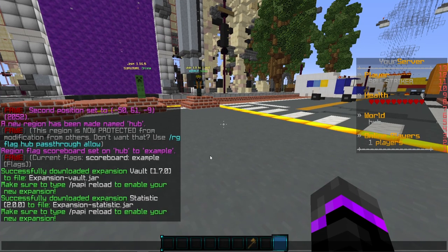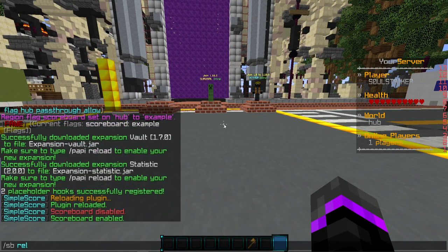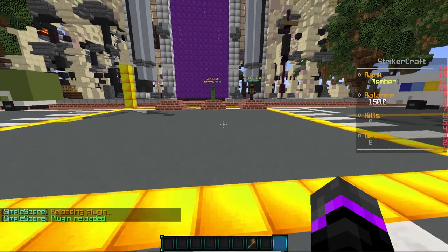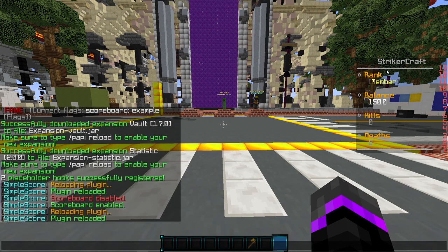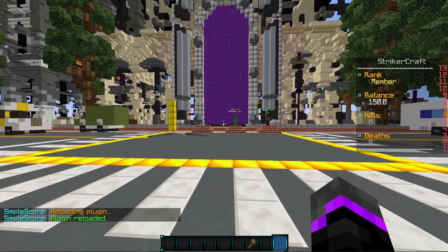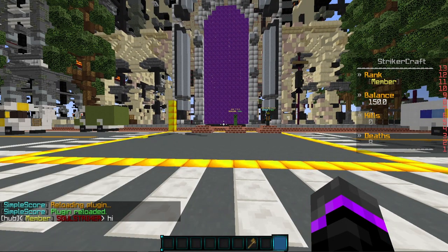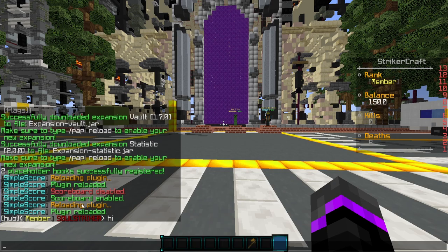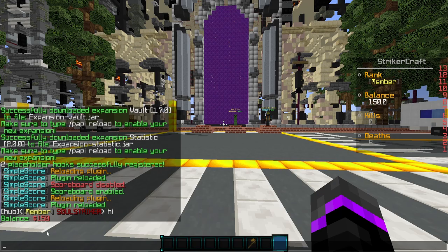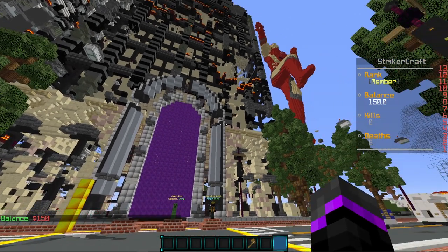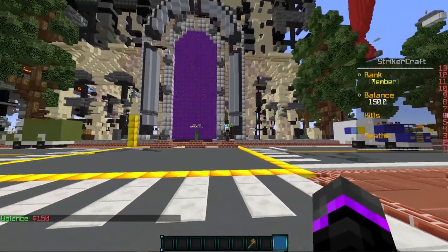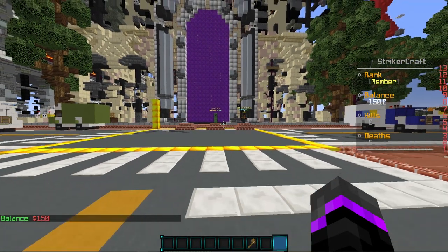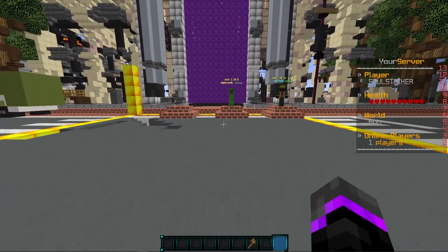And then we can go back in game. We can do SB reload and we should get the new scoreboard here. There we go. So here is our rank. This is hooked up with LuckPerms. So if I say hi, there's my LuckPerms prefix. And then that is shown right there. My balance is 1500, which is from vault, which is great. And then I apparently have eight deaths, which I didn't know about, and I have zero kills. So there we go. That is your specific instance.